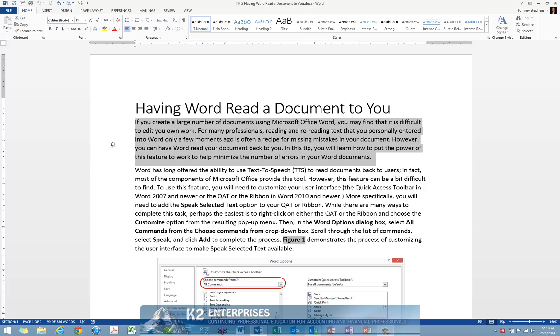For example, selecting the first paragraph in the document currently shown on screen and clicking Speak will cause Word to begin reading the document back to you. As I do so, you will hear Word reading the document in the background.